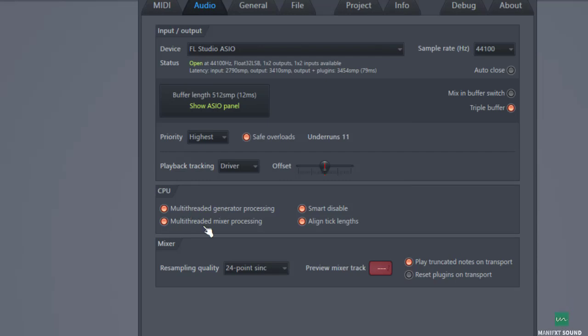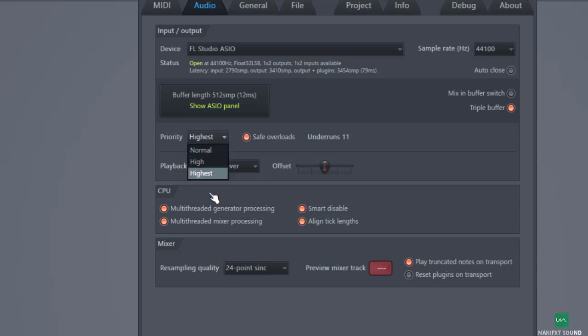Next up, you want to make sure this multi-threaded generator processing is enabled, and then your resampling quality can stay at 24-point sync. And then you would also want to make sure that your priority is set to highest, and then you also want to make sure the save overload is enabled.